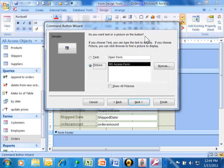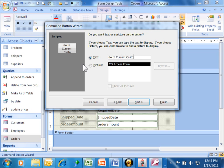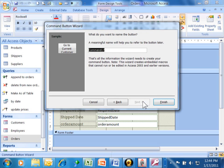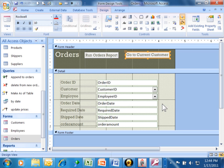Now, it says, do I want text or a picture to go on the button? I'm going to pick on text, and I'm going to say go to current customer. I like the text because you can get really specific. I'll pick on Next. Now, this is asking for a name of the button. I'm going to call this the customer button. You want to give them a good specific name for purposes later on. I'll pick on Finish.